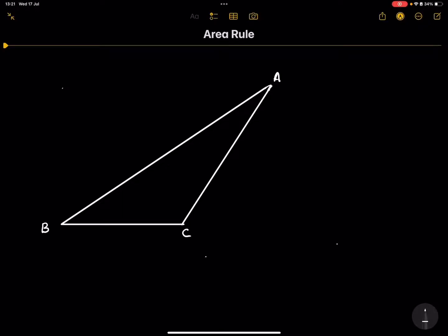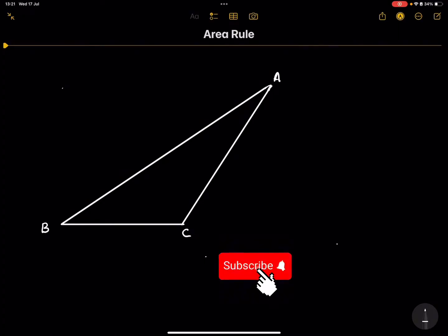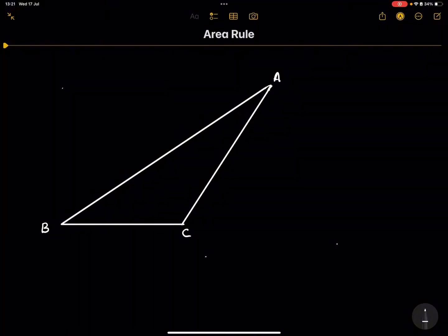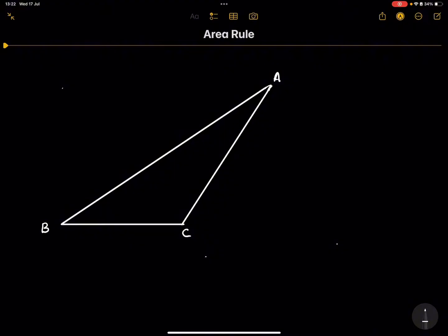Good day everybody and once again we are back together. This time we're going to look at the area rule, but looking at the obtuse angle method. If you haven't subscribed, please make sure you're part of the family. If you need any assistance with medicine and science, we are ready, willing and able to assist you. All the information you need will be in the description — click on the link tree and it will guide you to all our services.